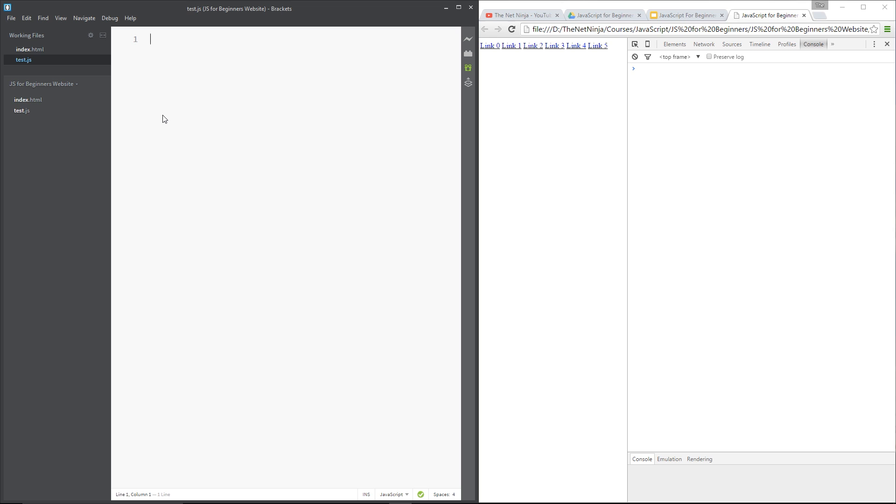Alright, so first things first, what the hell is a function? Well, when you write lots of code, when you get better at JavaScript, it's going to get bigger and bigger, right? And pretty soon it's going to get messy. You don't know which code is where, you don't know which parts of the code are performing which actions. Hard to update. Now, this is where functions step in.